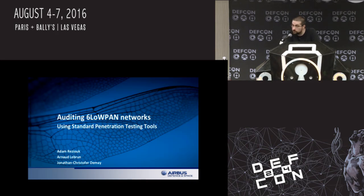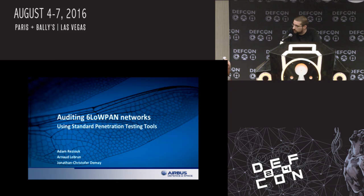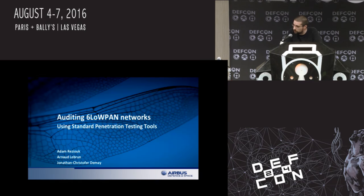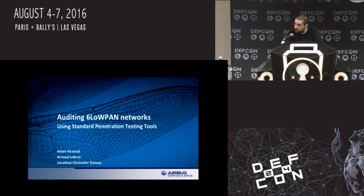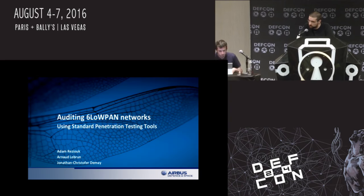Welcome everyone. Thank you for coming to this talk. We are going to talk about 6LoWPAN networks, and more precisely how to do penetration testing on that type of networks.